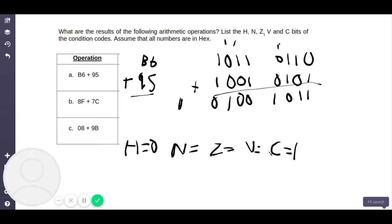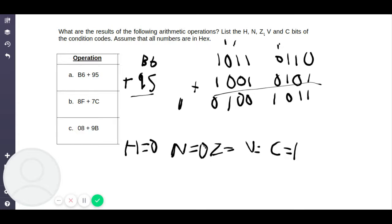Now let's look at the negative flag, which is the N flag. The negative flag is determined by the seventh bit — that is, bit positions 0 through 7. If the most significant bit is 1, it's a negative number; if it's 0, it's positive. In this case the seventh bit is 0, which means the negative flag is equal to 0 — it's not negative. So N equals 0.